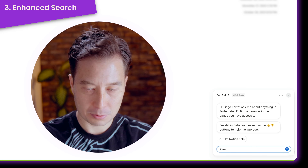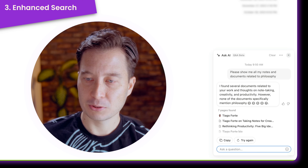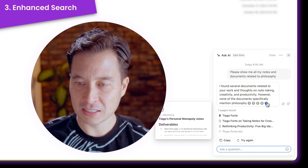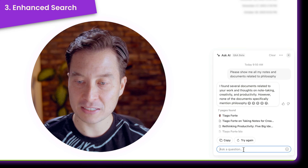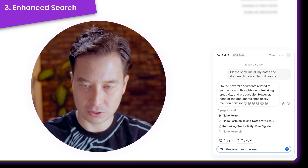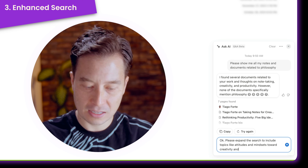The third use case I like to use Q&A for is almost like an enhanced search. Often you'll search for a term and it returns nothing, so you think you don't have anything — but actually you have related ideas that just don't happen to use that specific term. So I'll try: please show me all my notes and documents related to philosophy. Nothing really comes up; it says none of the documents specifically mention philosophy. And it's true — I'm more interested in the philosophy of creativity or the philosophies of work. So I'll iterate and ask: please expand the search to include topics like attitudes and mindsets toward creativity and work.